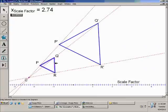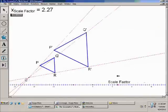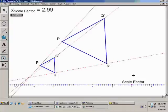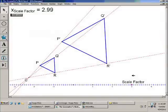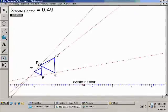Triangle PQR is the pre-image, and it's being dilated with center C. I can adjust the scale factor, and if the scale factor is about 2, then all the lengths in the image are twice as long as the corresponding lengths in the pre-image. If the scale factor was 3, then all the lengths in the image are 3 times the corresponding lengths in the pre-image. Also, if it was smaller, like 0.5, then all the lengths in the image would be half as long as the corresponding lengths in the pre-image.